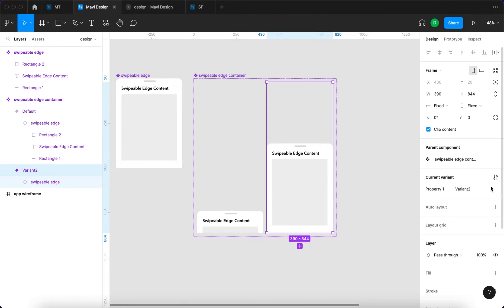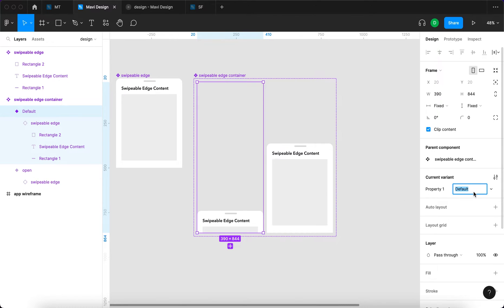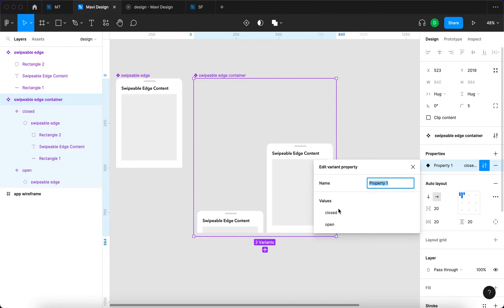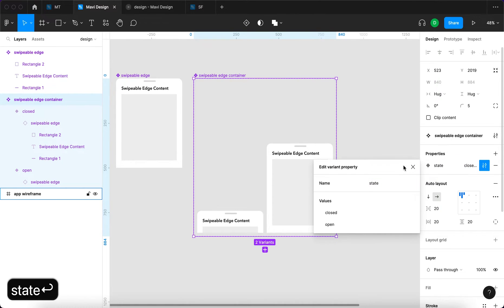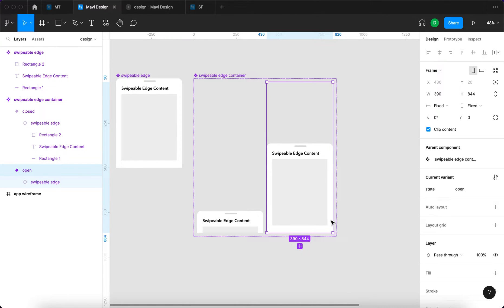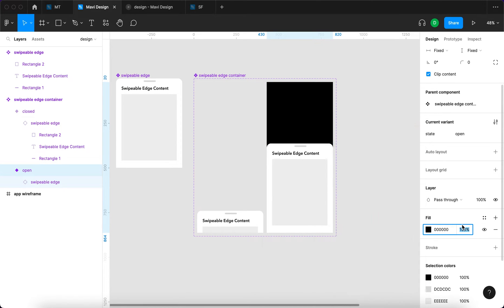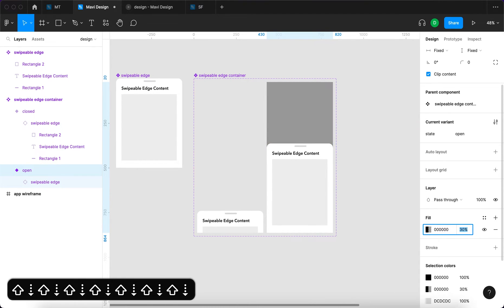I'll name the second state 'open' and the first 'closed', giving us a property called 'state' with values 'closed' and 'open'. For the open state, I'll also add a color overlay — a fill set to black with opacity reduced to 30 — to slightly darken the background behind the swipeable edge.